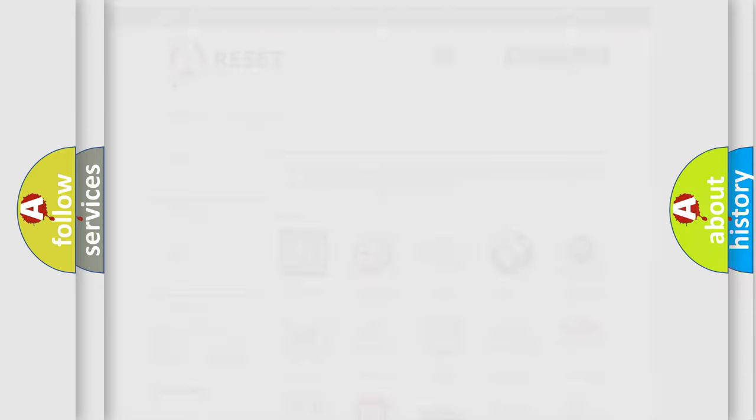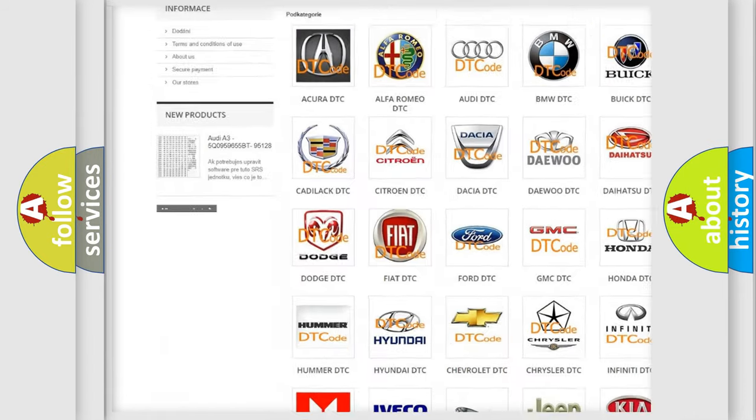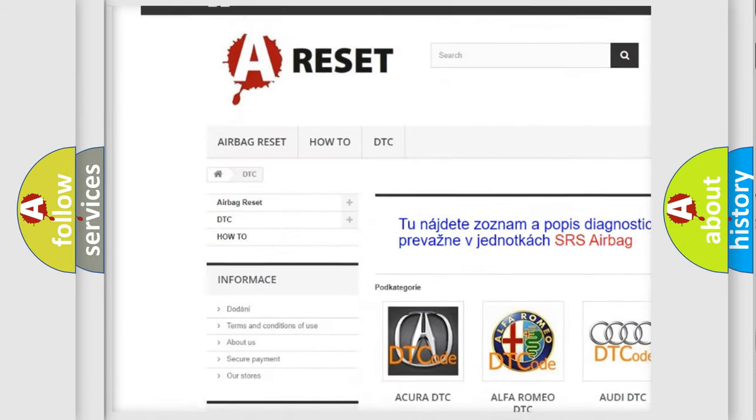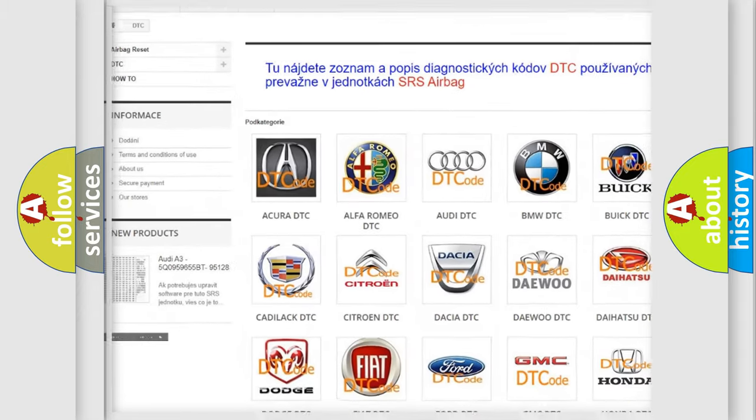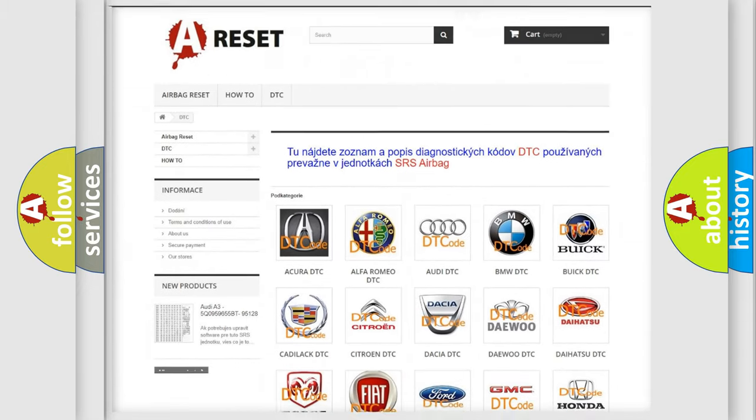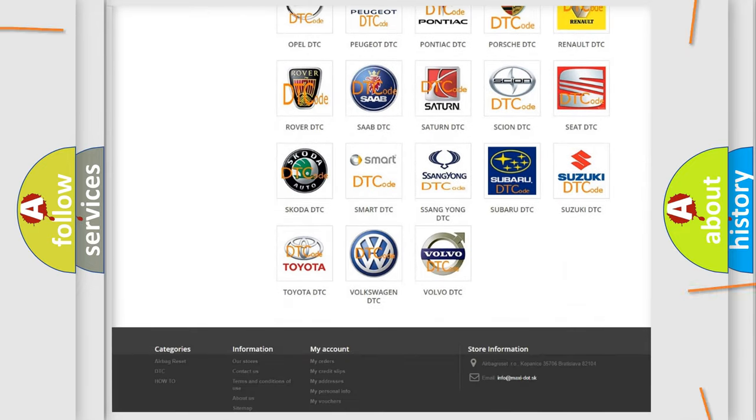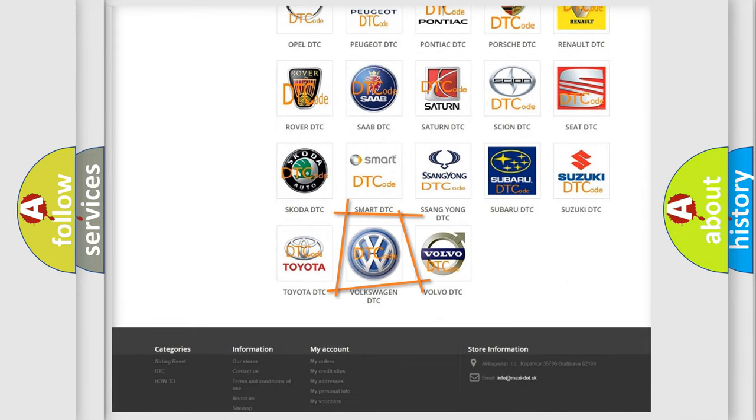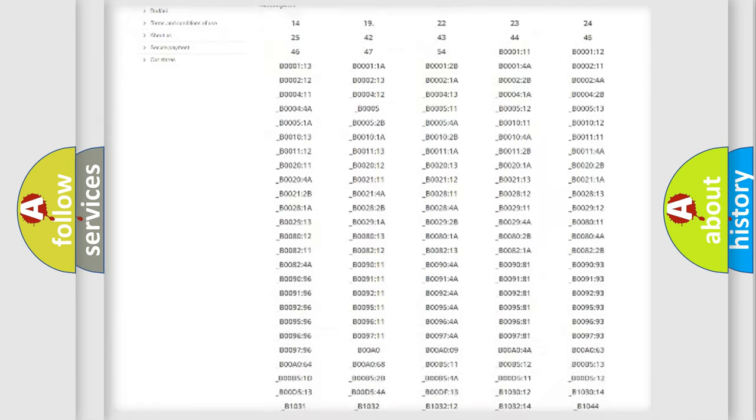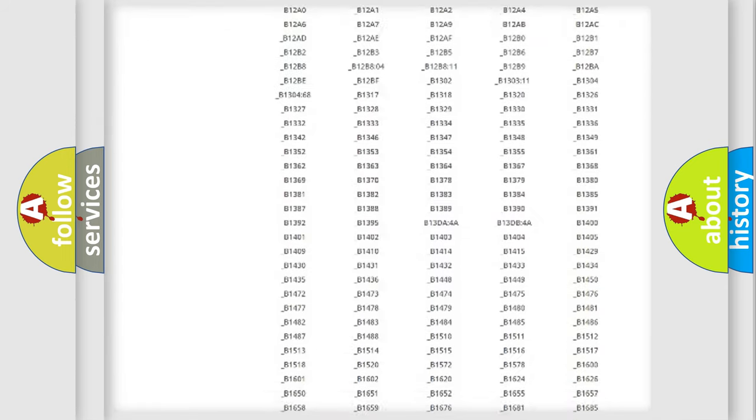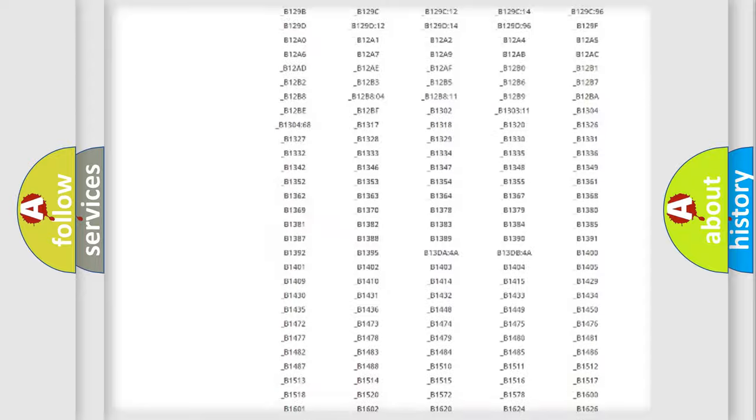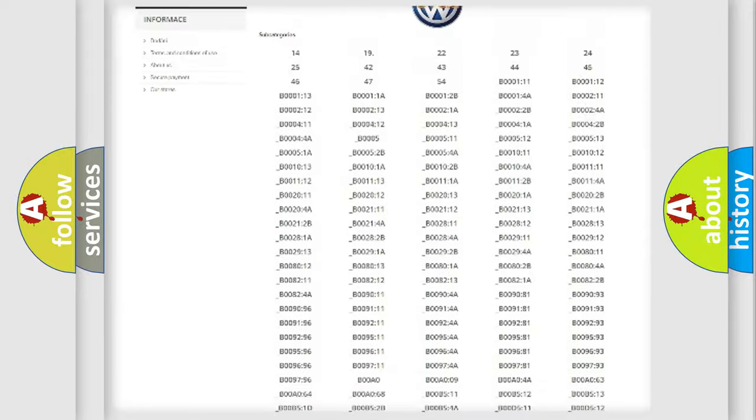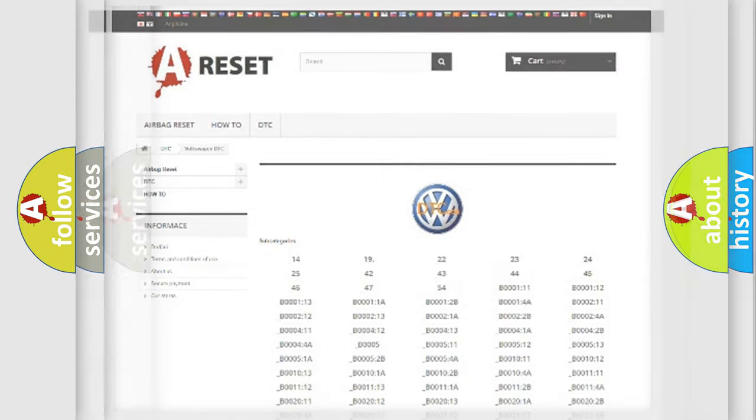Our website airbagreset.sk produces useful videos for you. You do not have to go through the OBD2 protocol anymore to know how to troubleshoot any car breakdown. You will find all the diagnostic codes that can be diagnosed in Volkswagen vehicles, and many other useful things.